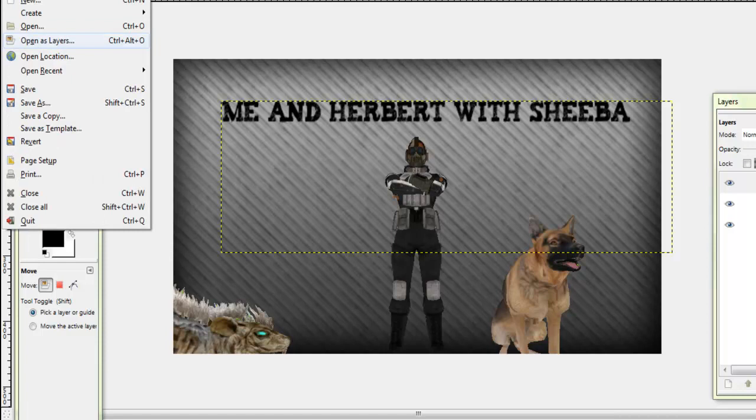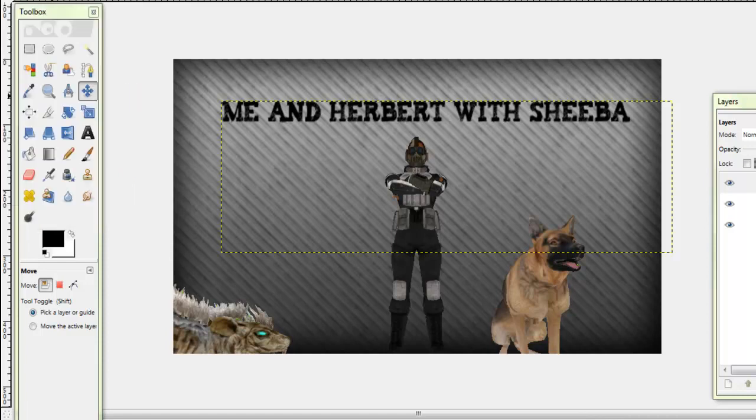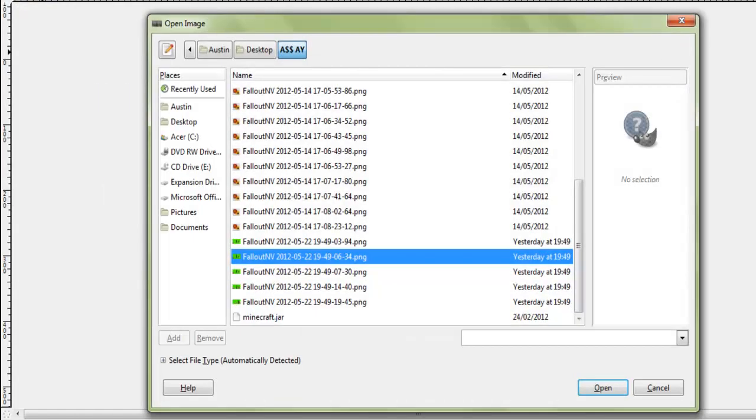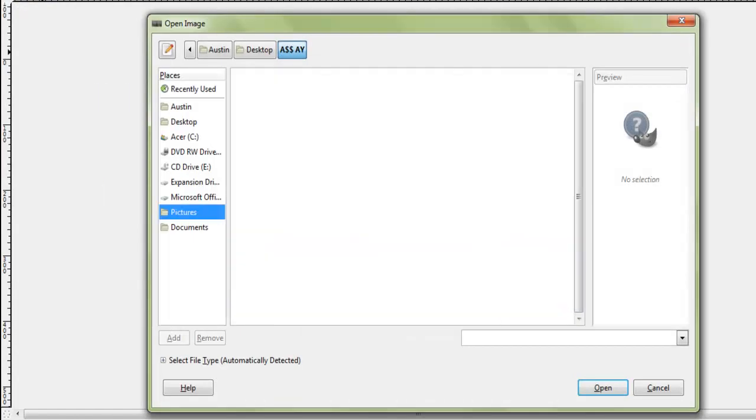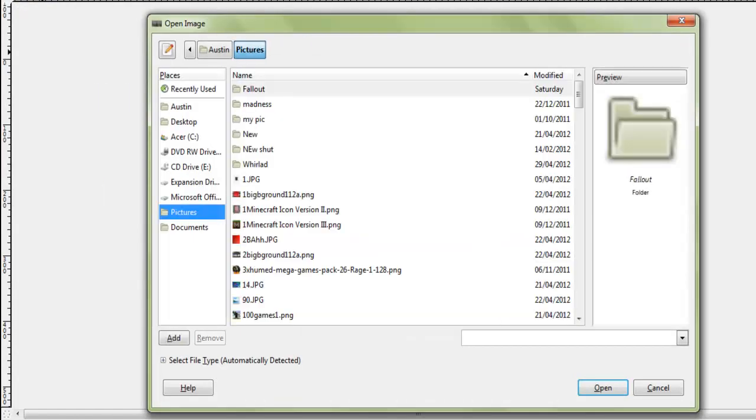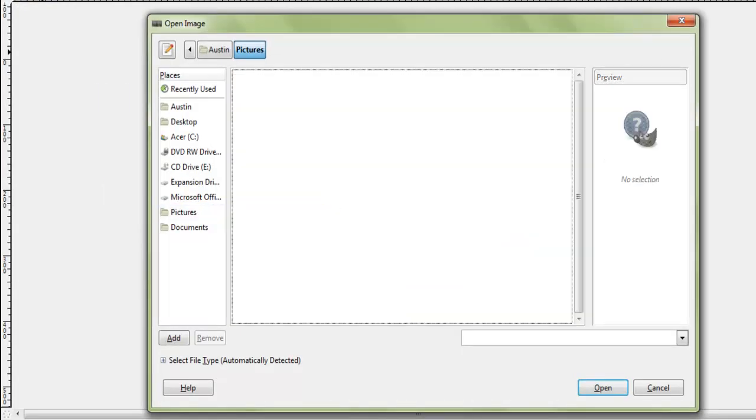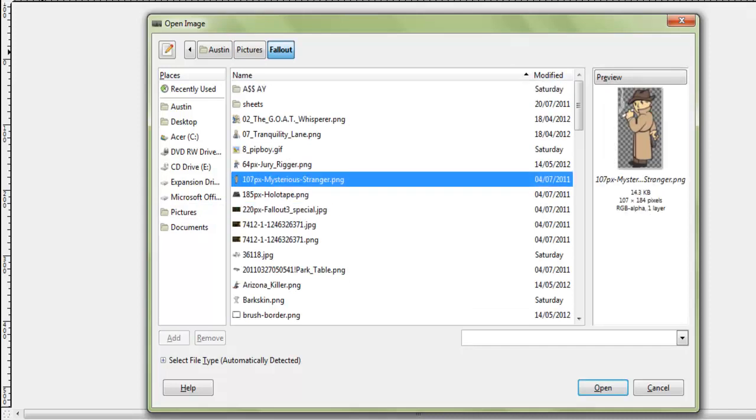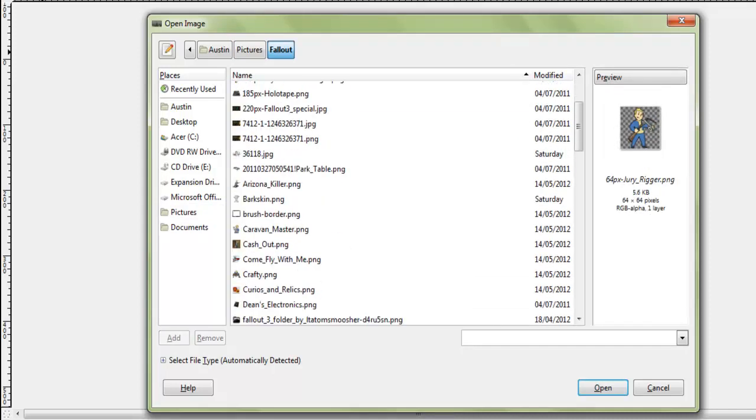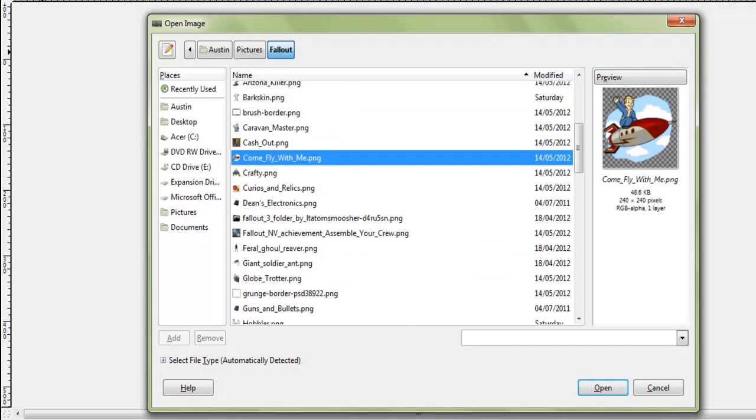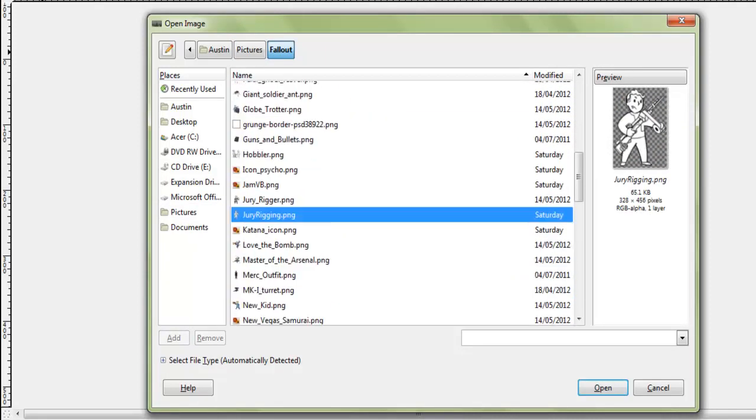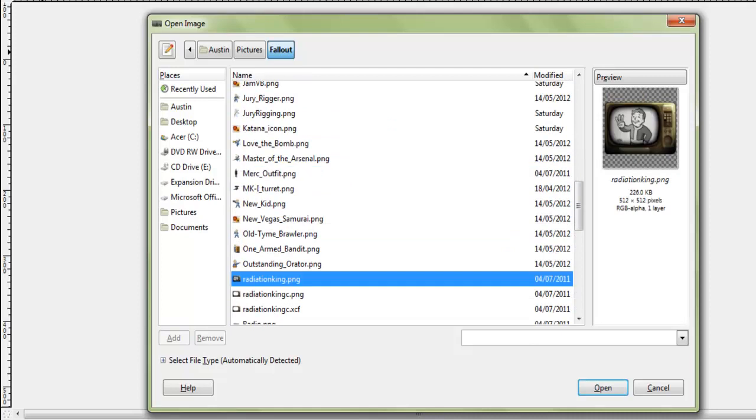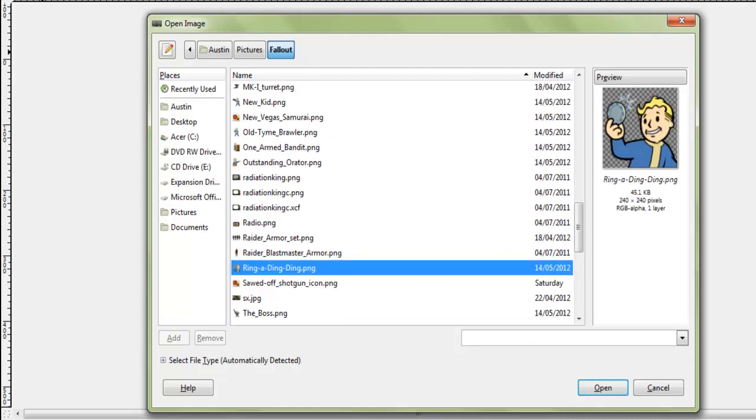And you can do other stuff like open layer as and I'll go to pictures. I have a Fallout logo. So say I want Fallout logos.